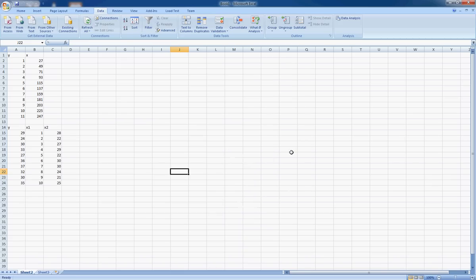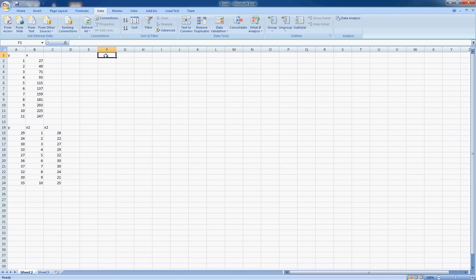Alright, so we installed CatStat. Now the next step is to do a simple regression model. I've put some data in here with Y and X. You have to put these labels in, and that's a must with CatStat, unfortunately.